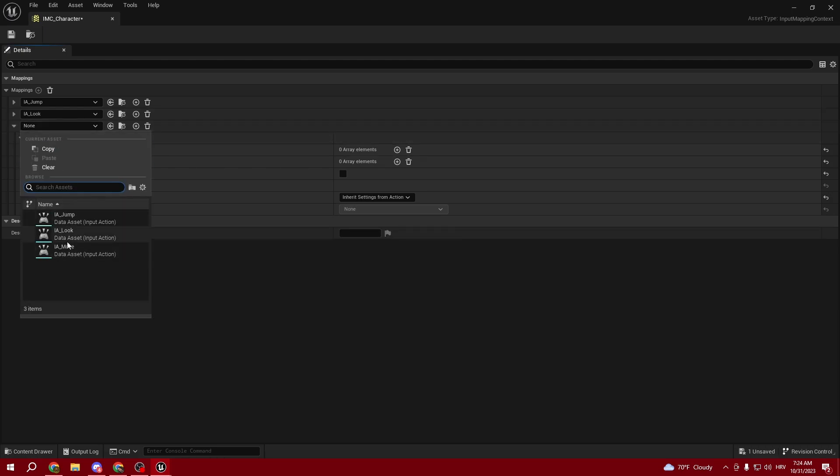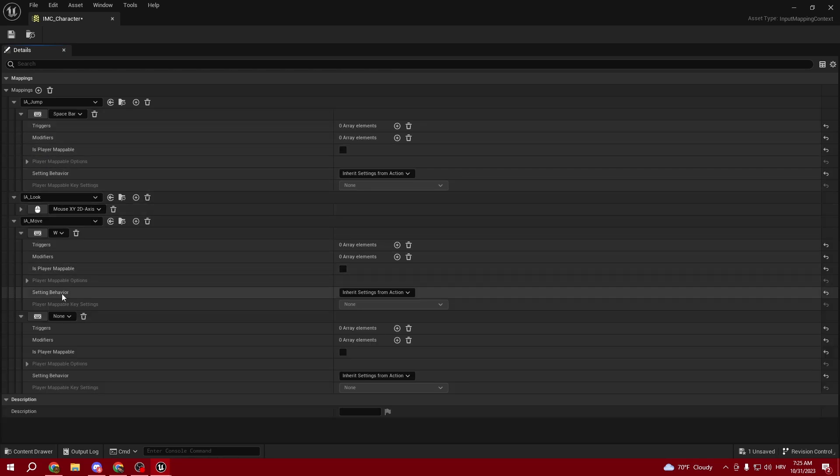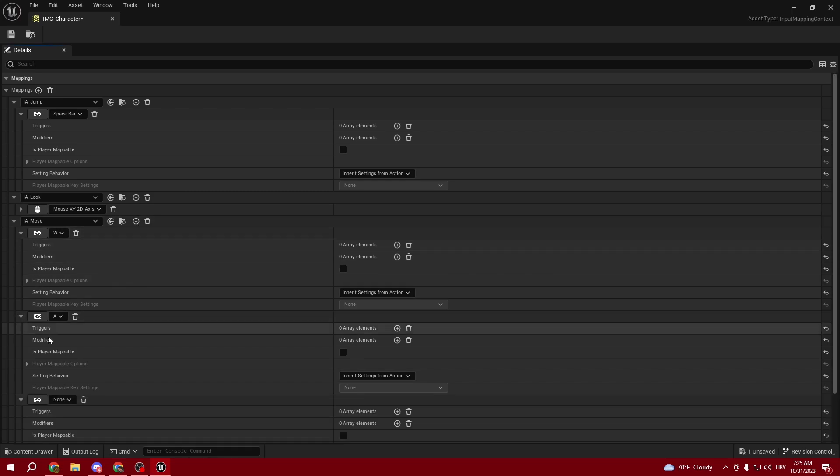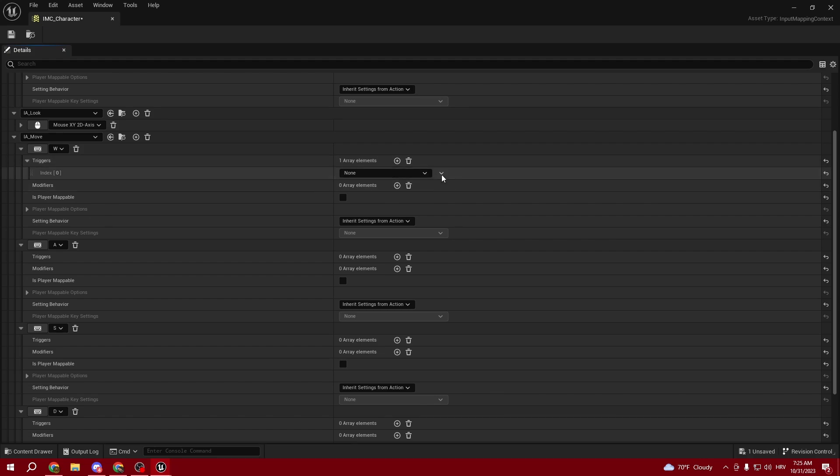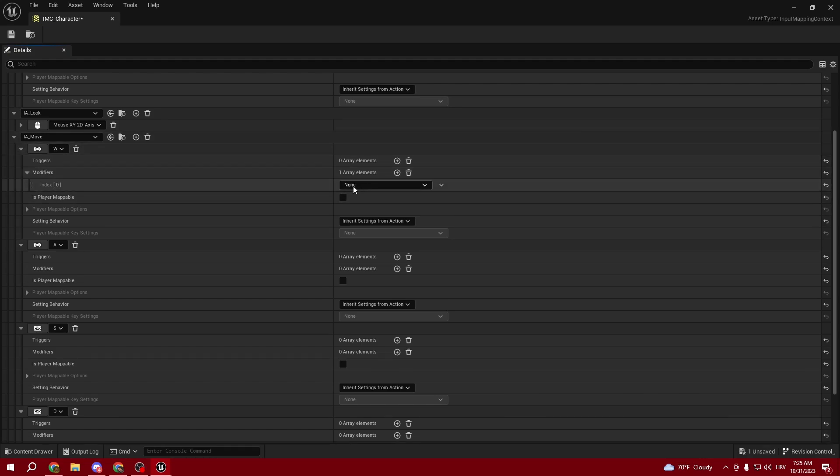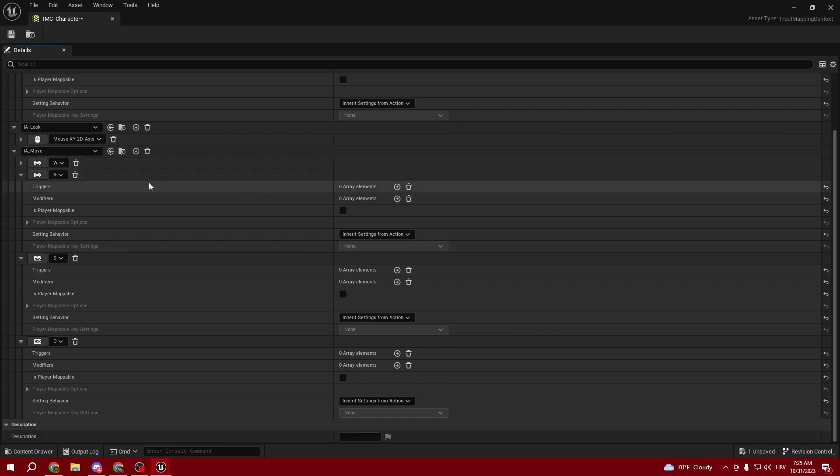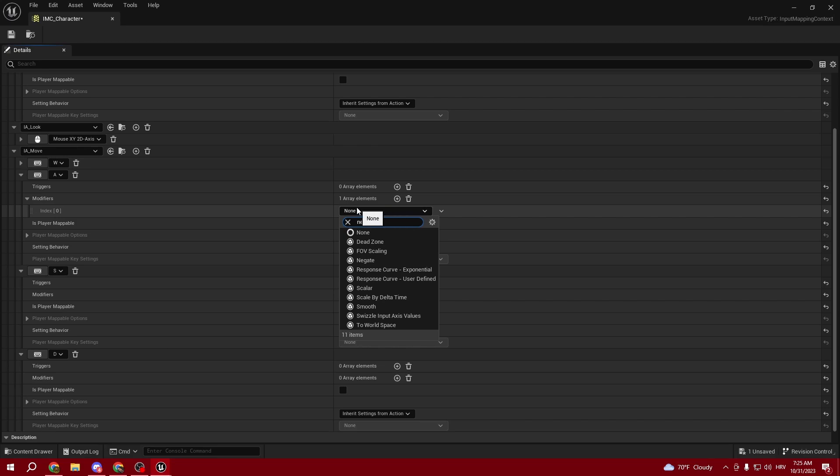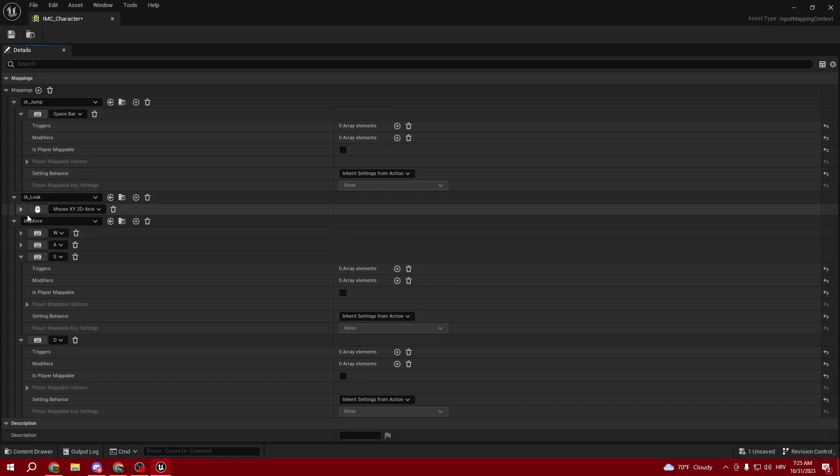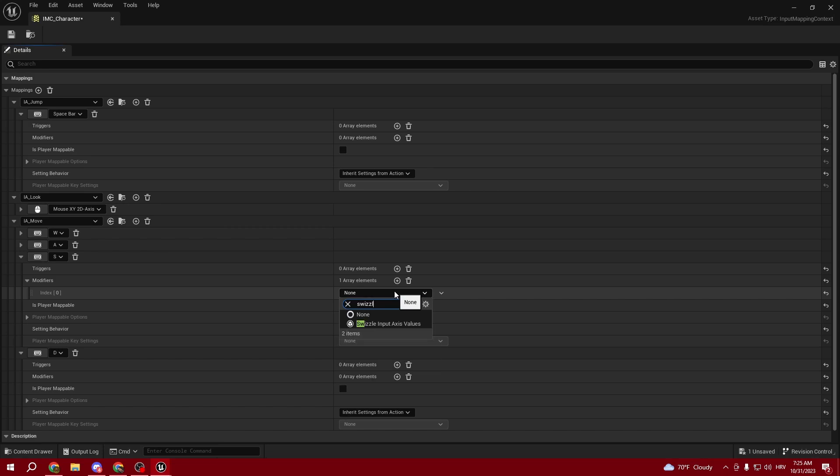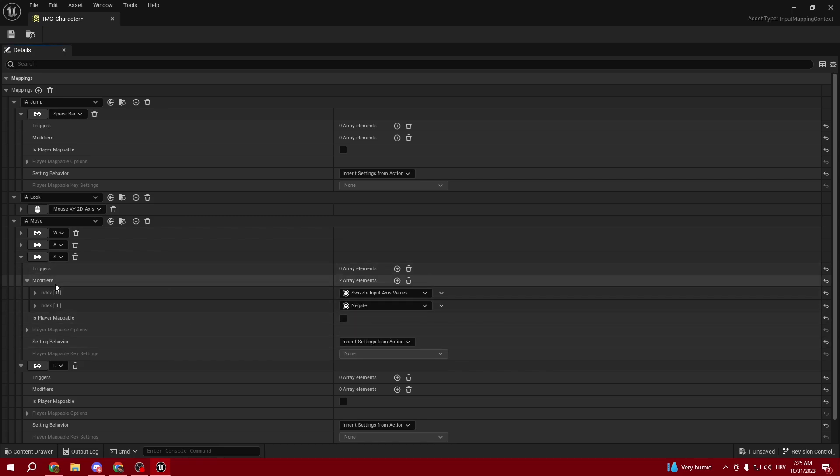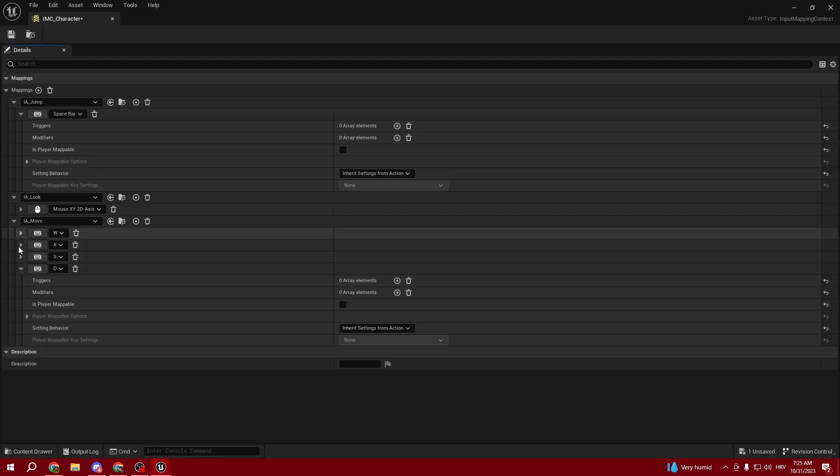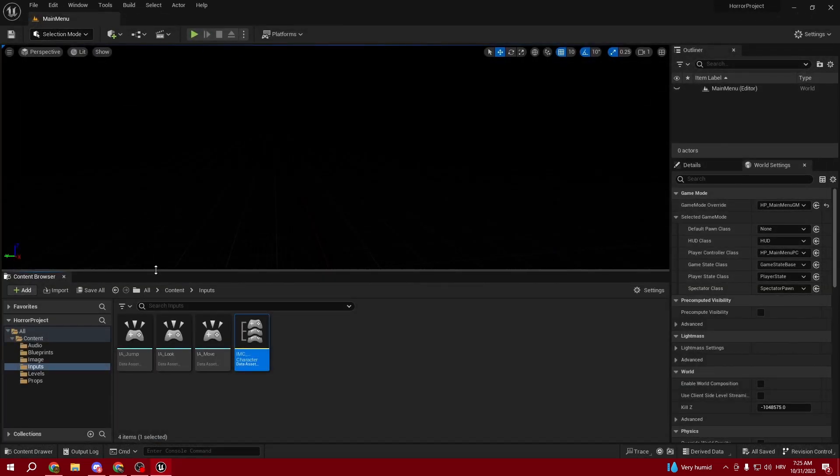Now we'll create the third mapping, IA_Move, starting with W. We're going to use W, A, S, D. For W, we're not using triggers but modifiers - type in Swizzle Input Axis Values. For A, we need to add Negate. For S, we add Swizzle Input and also Negate because we want to walk backwards. For D, we can leave it as is.